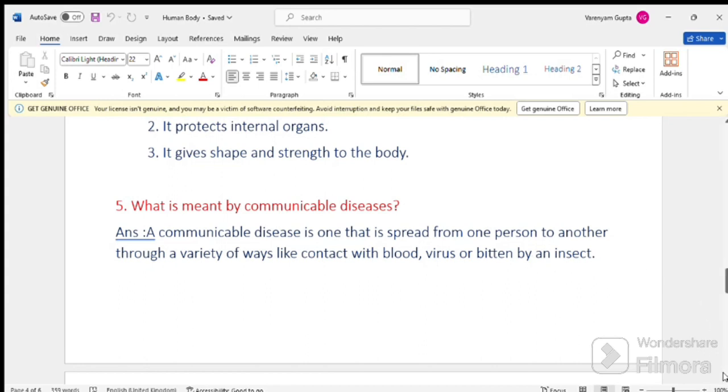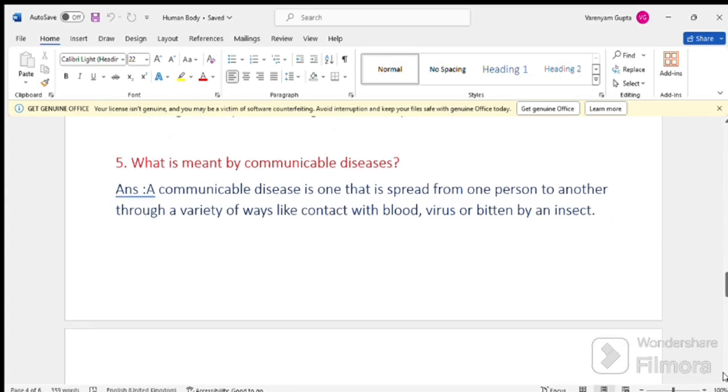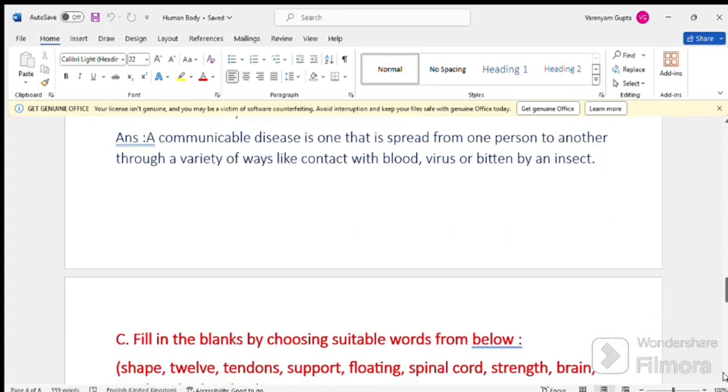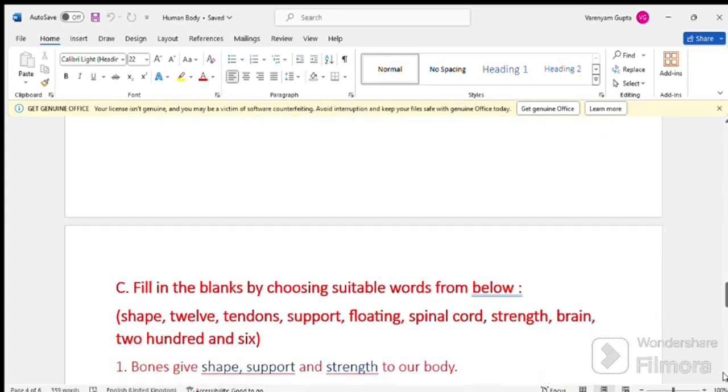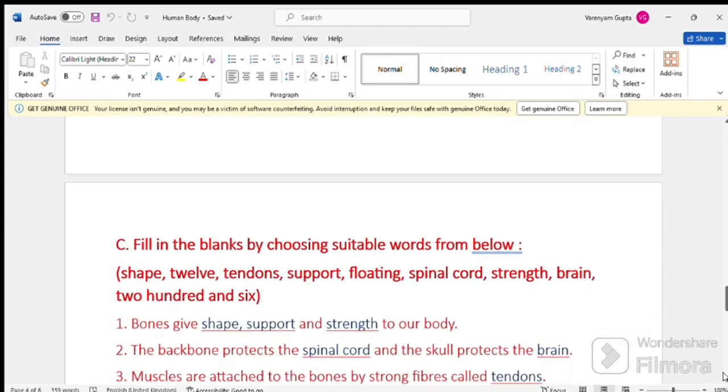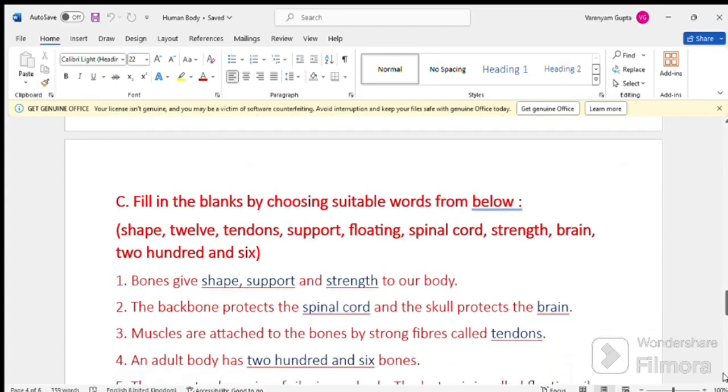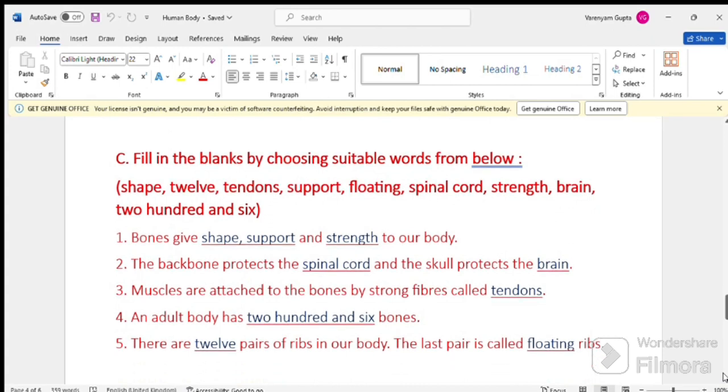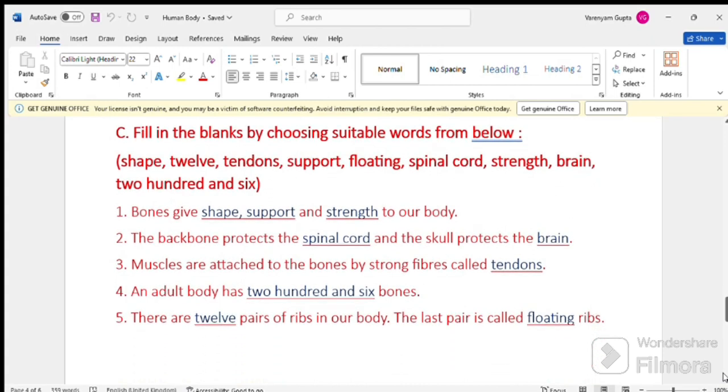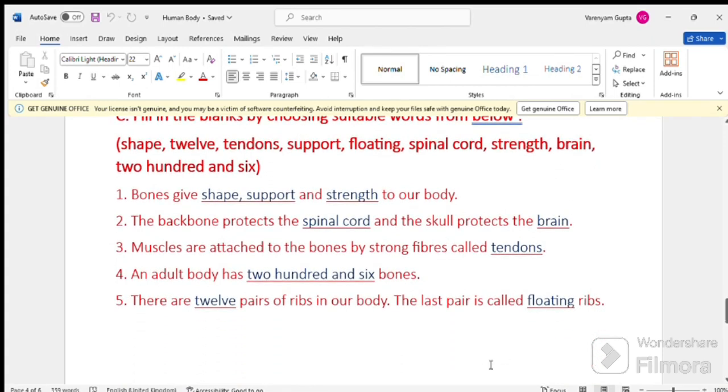Next question. Question number 6. Fill up. Here we have some options. Shape, twelve, tendon, support, floating, spinal cord, strength, brain, 206.